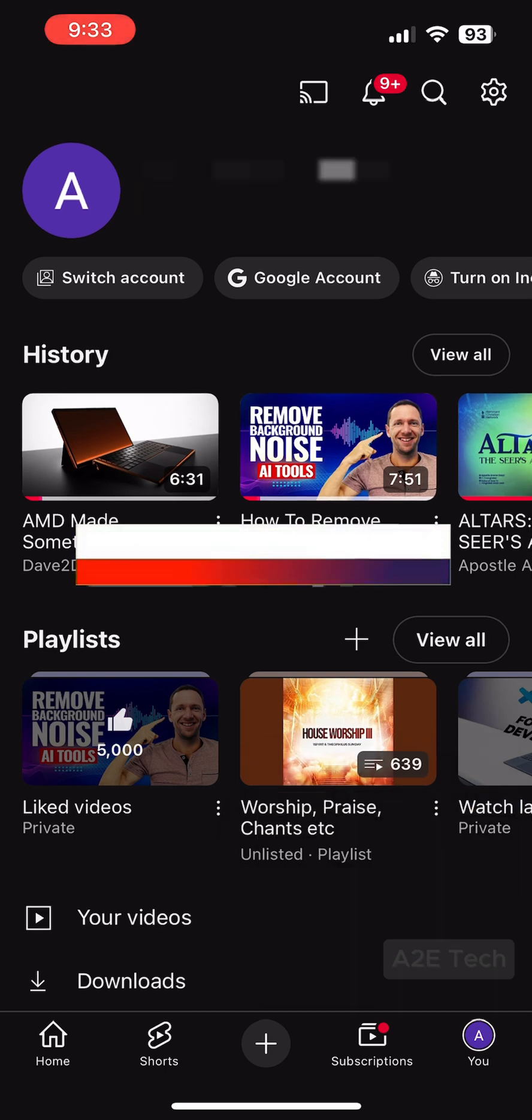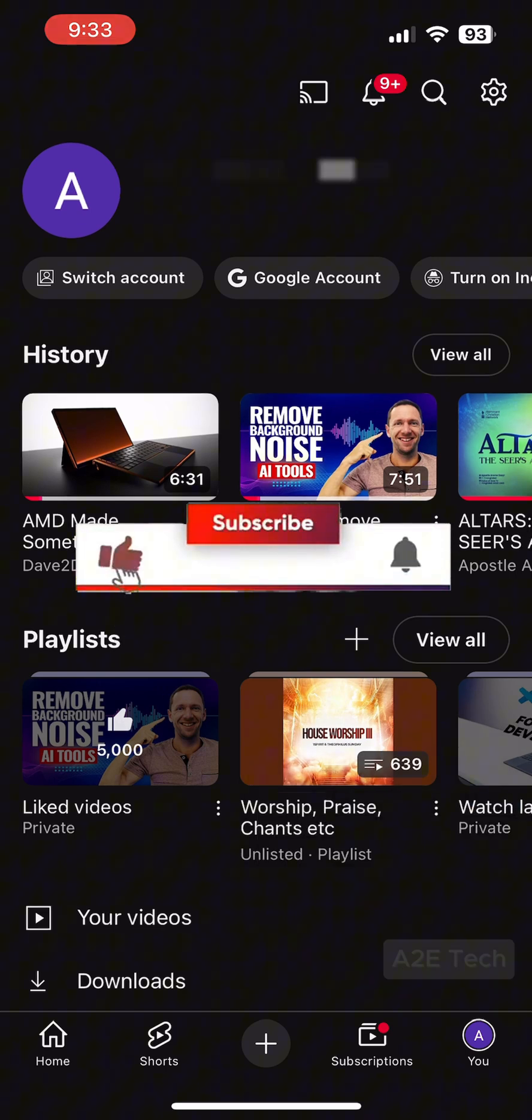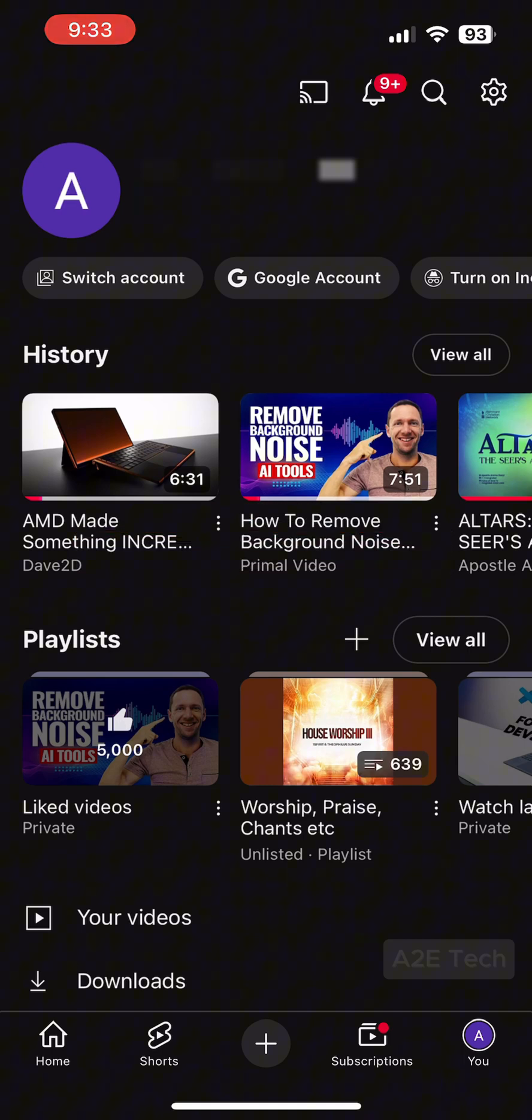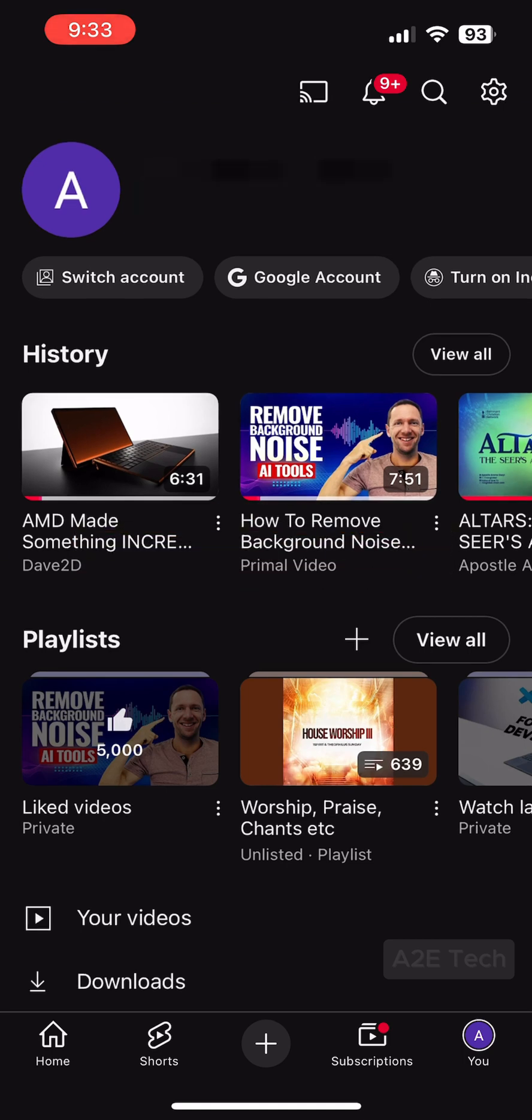If this video was helpful to you, do leave a like, comment, share, subscribe. Let someone know that this fix is available. All right, that's all for now and I'll see you in the next one.